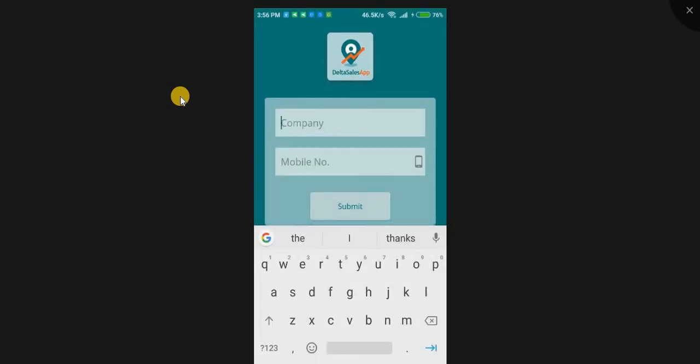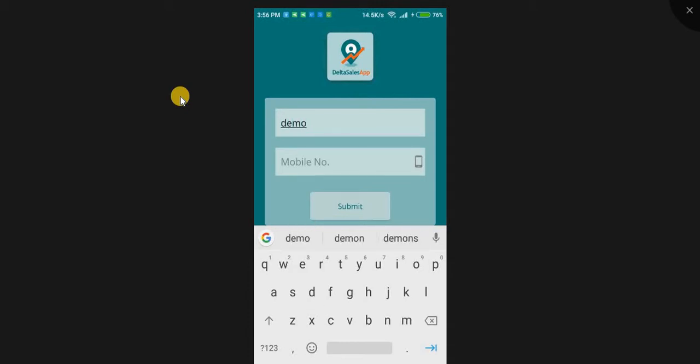Now, the login page will appear. To login to the app, registered employees need to use their company name and mobile number that is created from the admin panel.